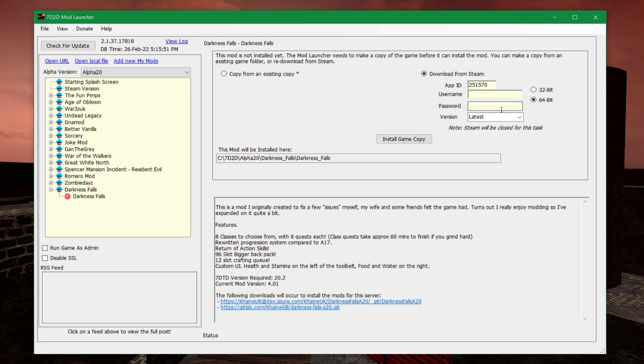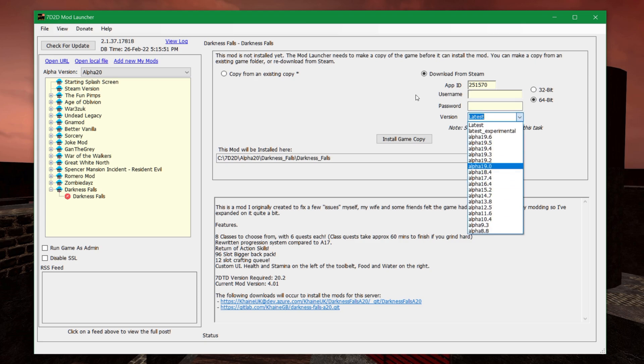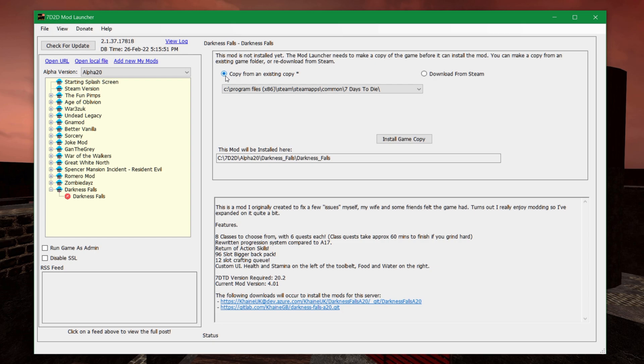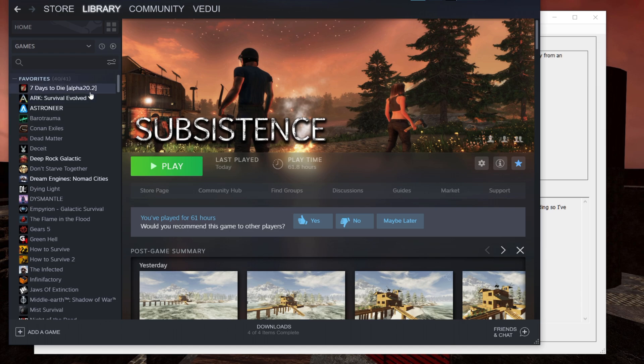Which means that you have to copy from an existing copy. If you have that by 20.3, it simply won't work. How do you fix that?